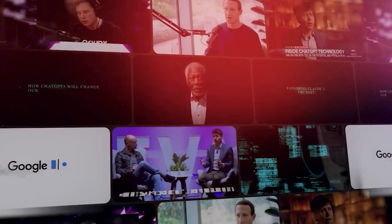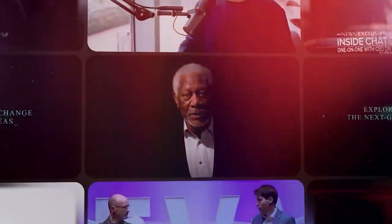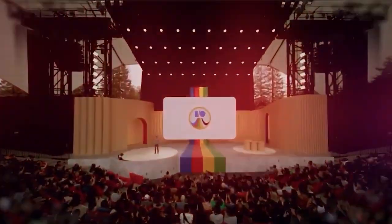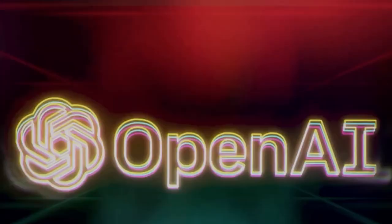And make sure you subscribe to this channel so you don't miss out on our weekly AI updates. Now, let's proceed to the next feature.